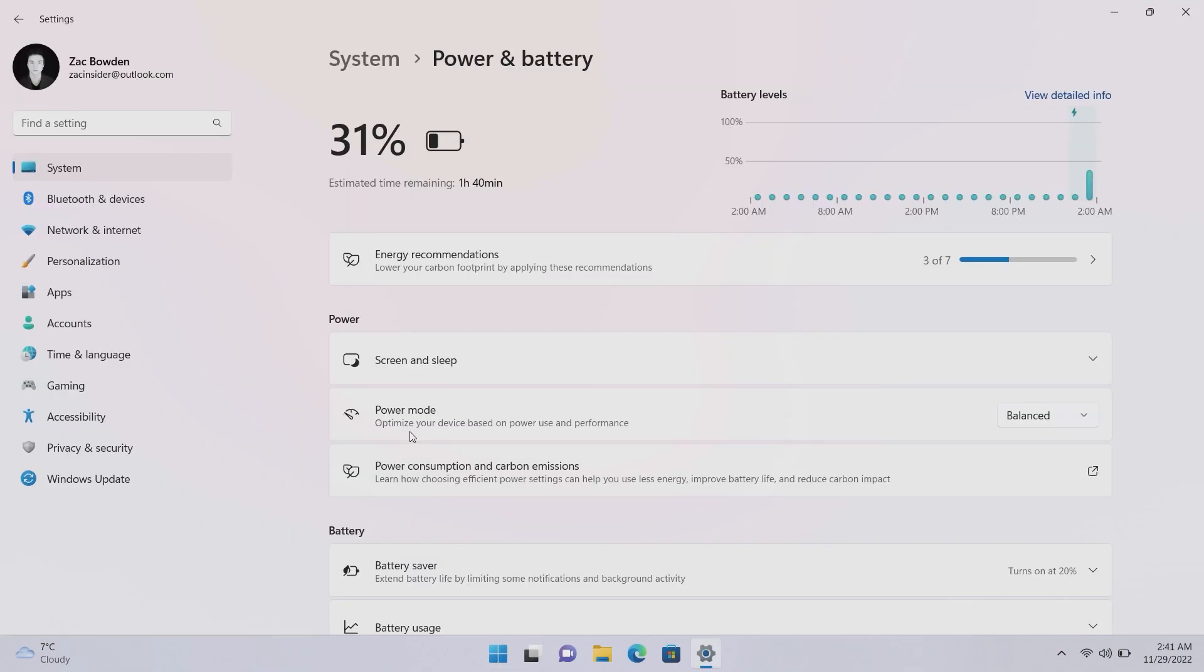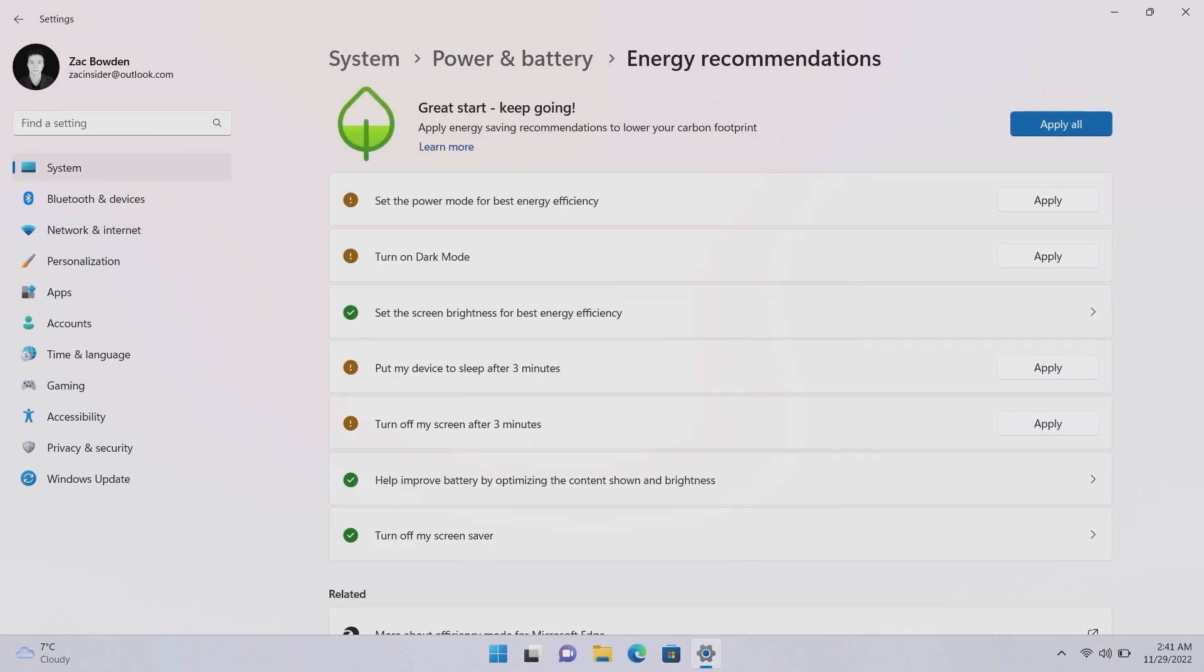Now within the settings app, power and battery, there is a new energy recommendations thingamabob which gives you just recommendations for making your PC more energy efficient, which is great for people living in countries where the cost of living is increasing exponentially and the cost of power is ridiculous. But also if you have a laptop with terrible battery life, this may help you increase battery life on your laptop.